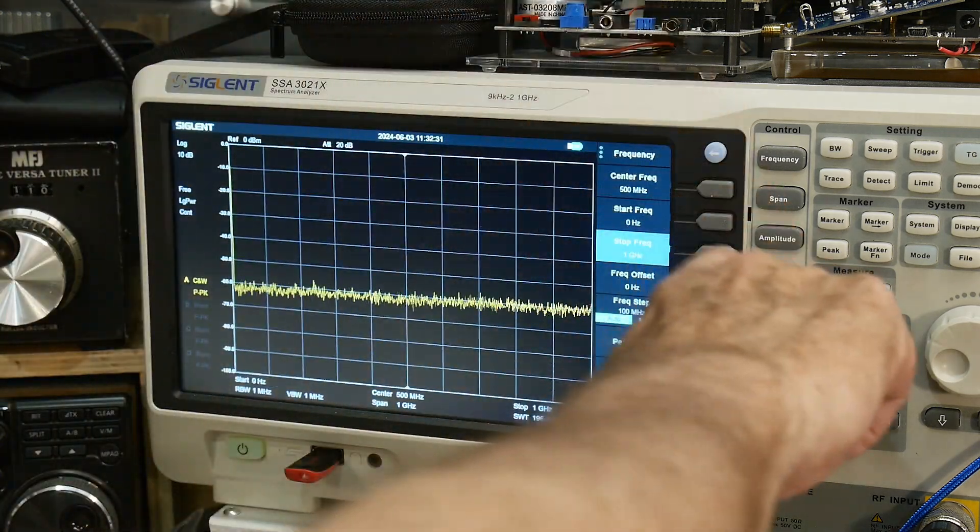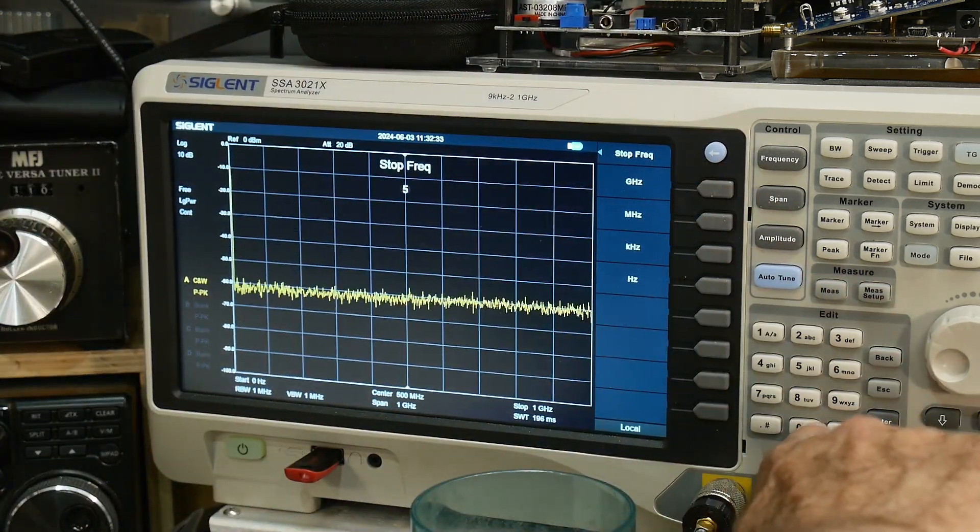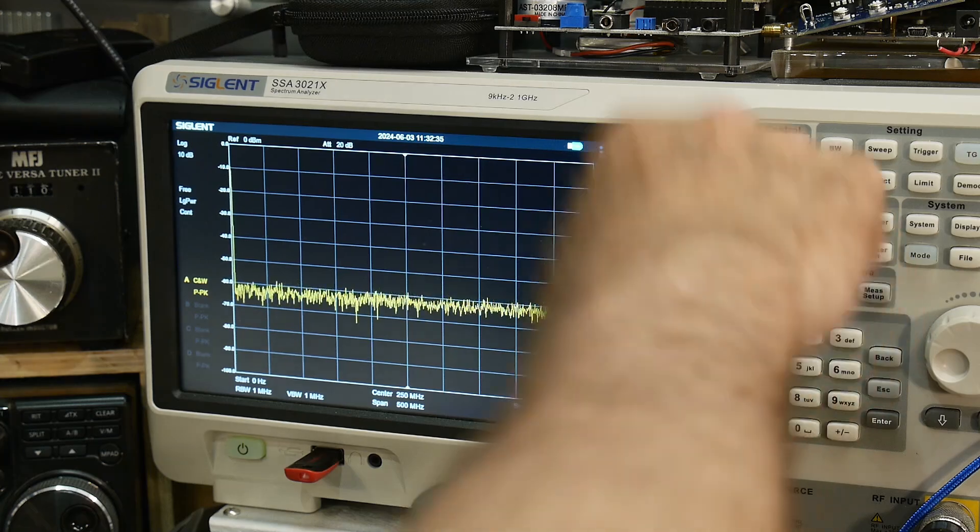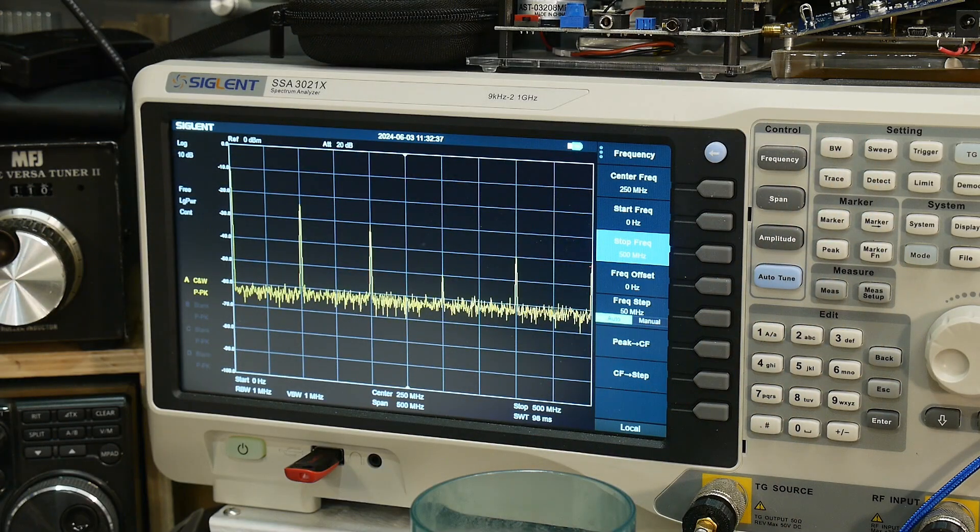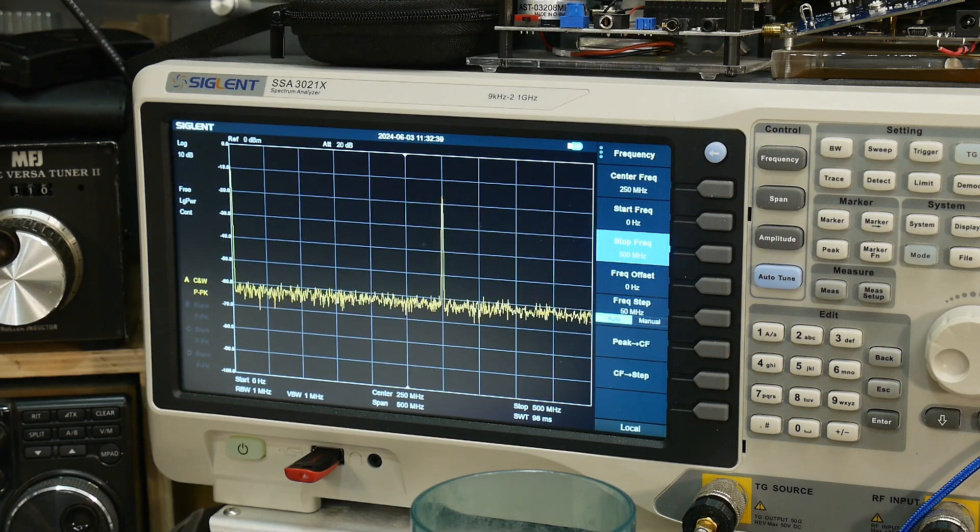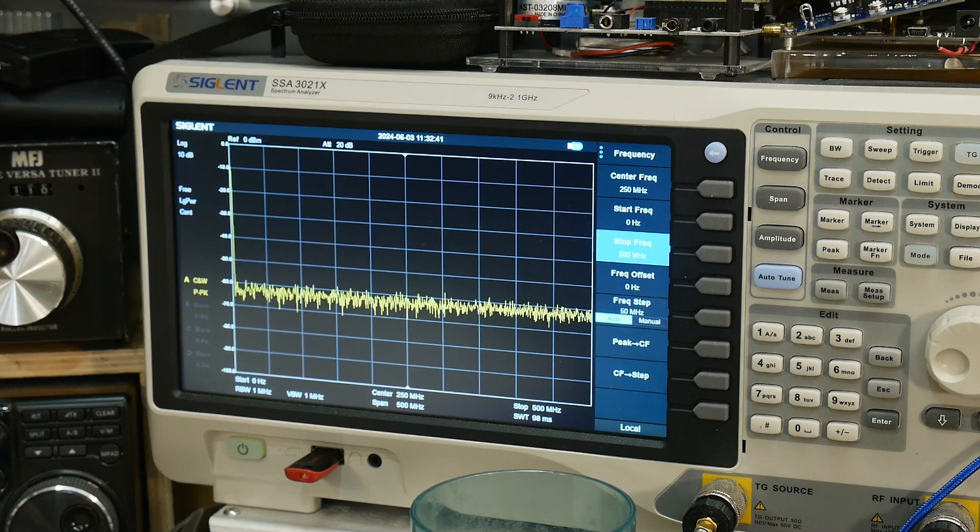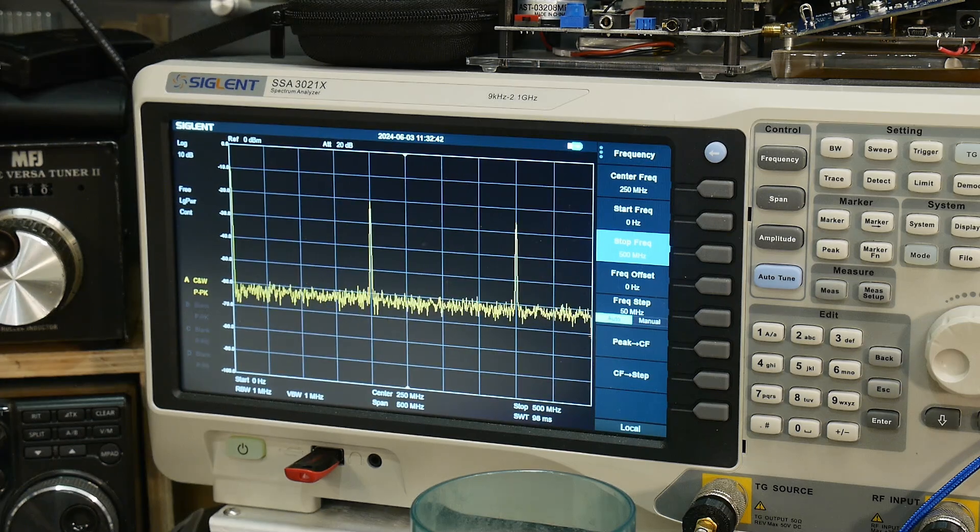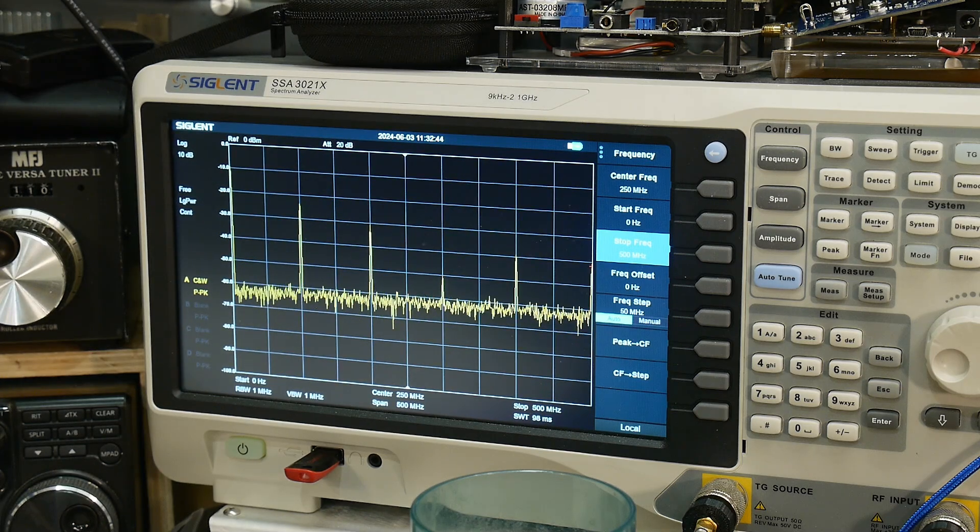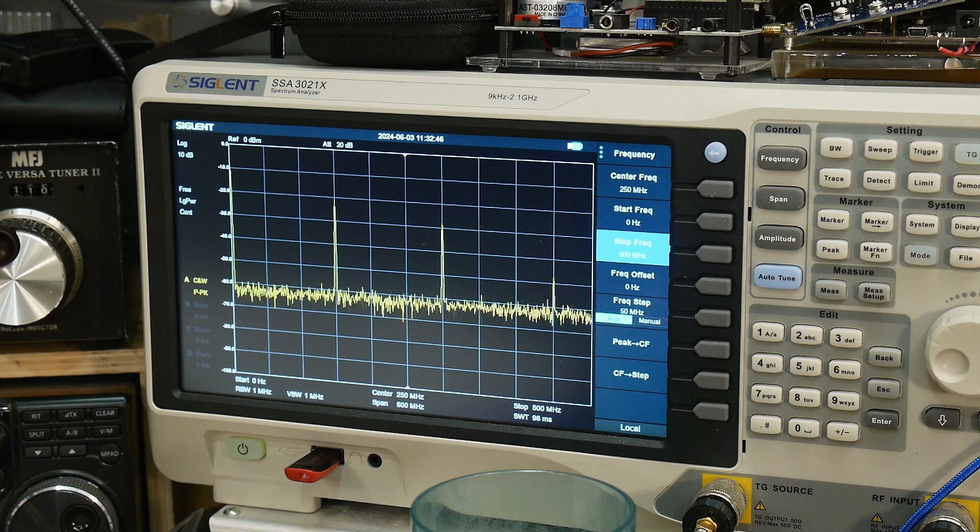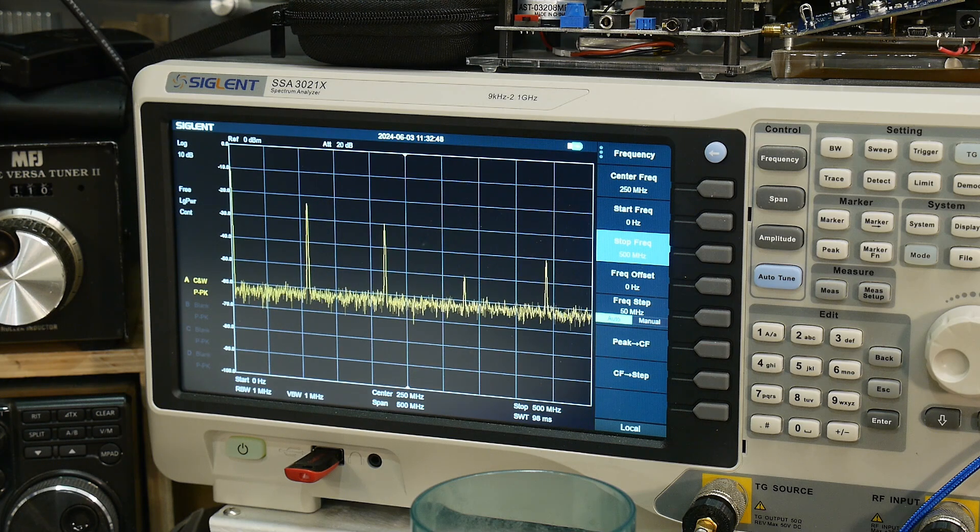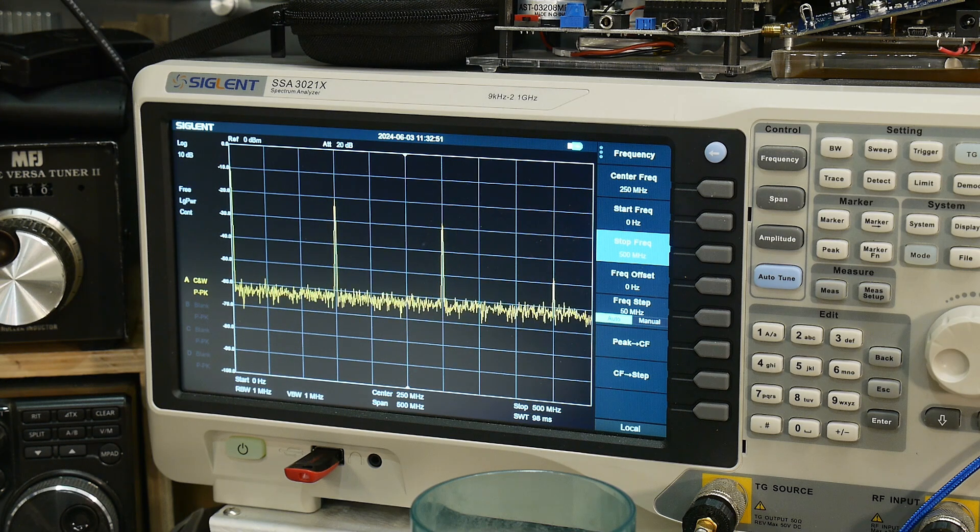Here, let's do a stop frequency of 500 megahertz. Alright, 100 megahertz, 200, 300, 400, 500. Yeah, look at that. So 150, perfect. So the switches are all working well.